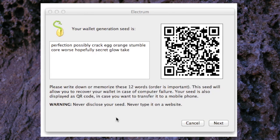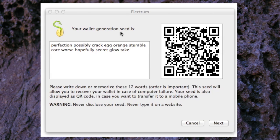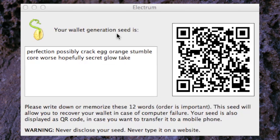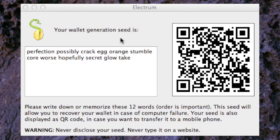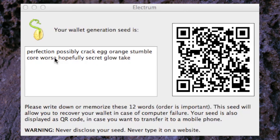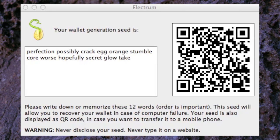The next window to pop up has the seed in it, the wallet seed. This is pretty much your private key for this wallet. This is the key for only you to see and no one else. You have this 12 word series here and we'll write this down in a moment. Plus you have the QR code here which is basically the same information as these words.